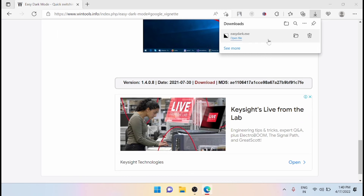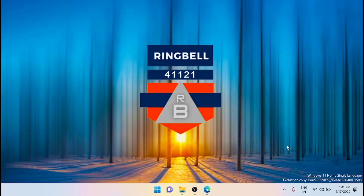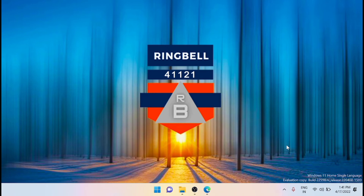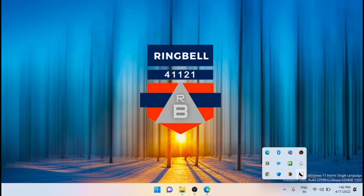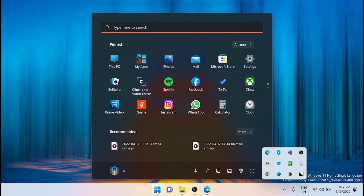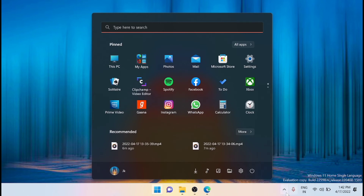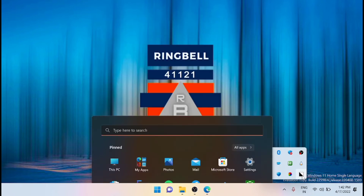That's it. Now if you go to the system tray, you will see the Easy Dark Mode app icon. You can click on the icon to enable and disable dark mode. Just click on it and dark mode is enabled — you can see it's now in dark mode.